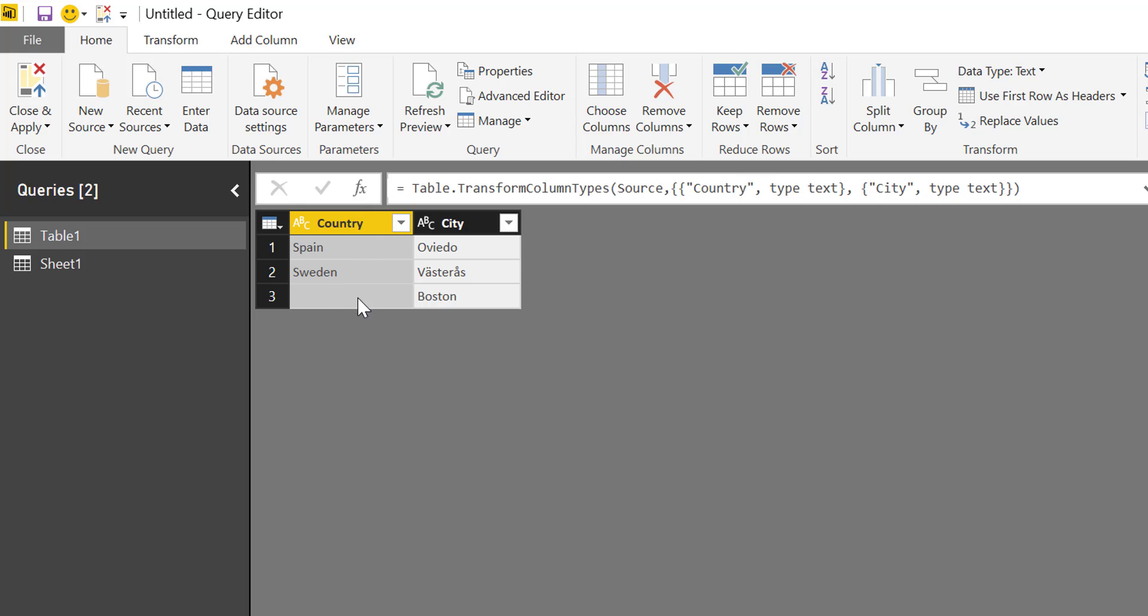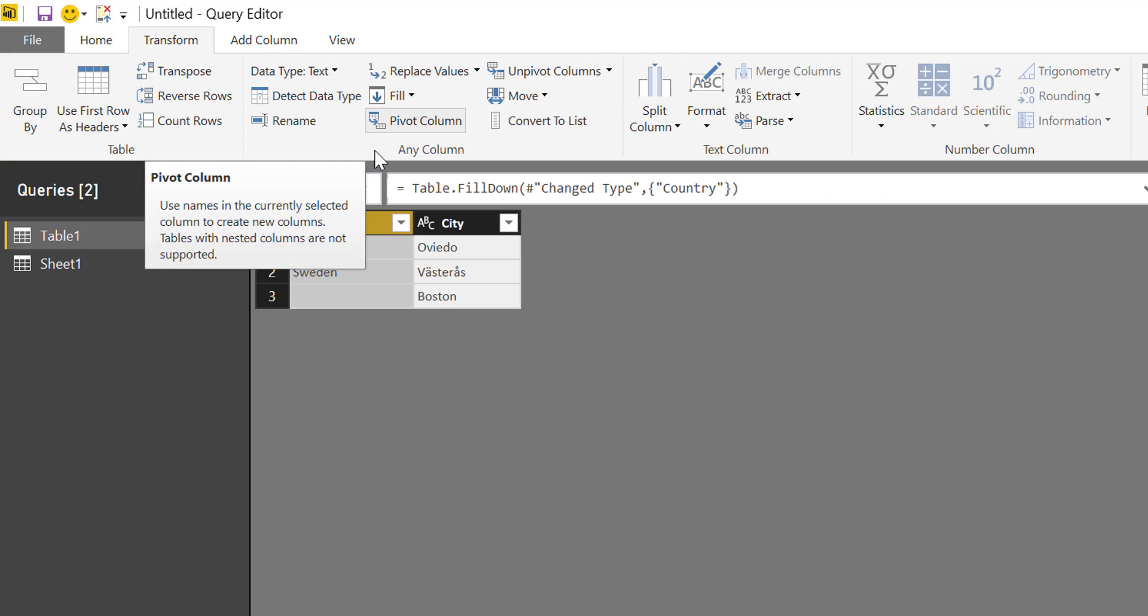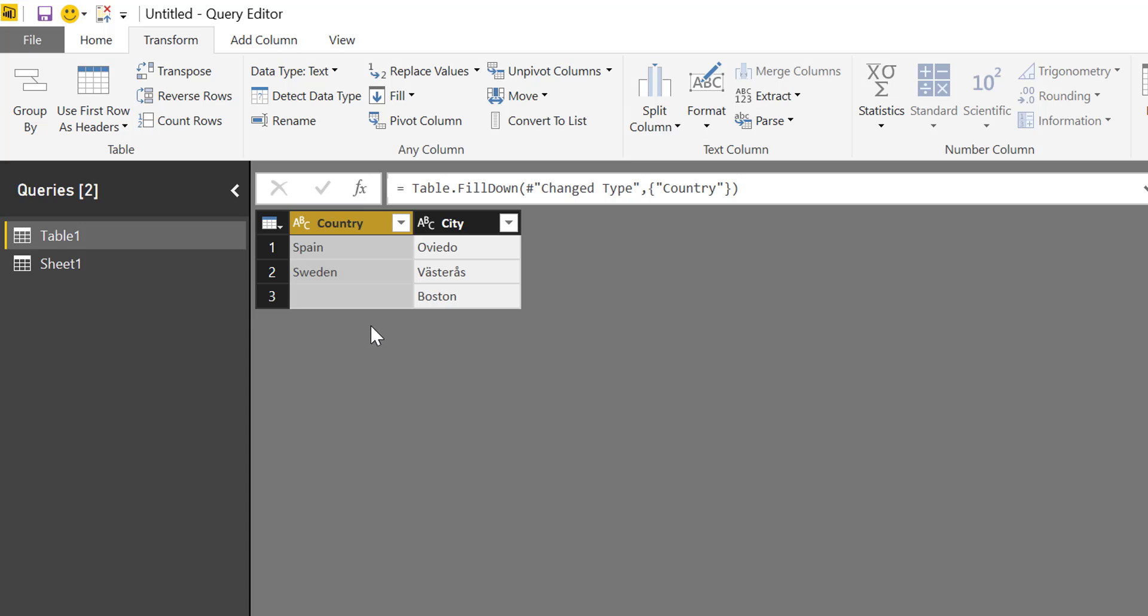So we go to country and then transform fill down and nothing happens. And this drove me nuts until I understood what was wrong.